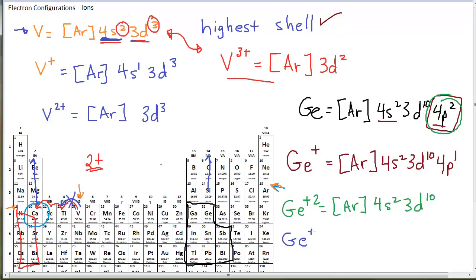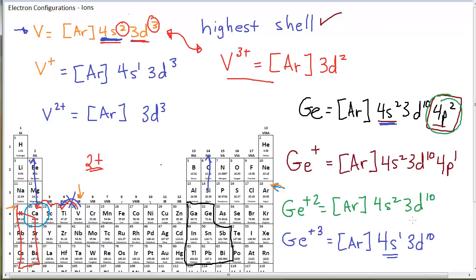Germanium with a plus 3 would reach down and start taking from the 4s electrons. The 3d's stay intact until all electrons in the 4th shell are removed. Once all 4th shell electrons are gone, then you start taking from the 3d's. The order is always highest shell — you always remove electrons from the highest shell, from the furthest right orbital in that shell. So the order would be: remove from 4p, then 4s, then if necessary start pulling from 3d.